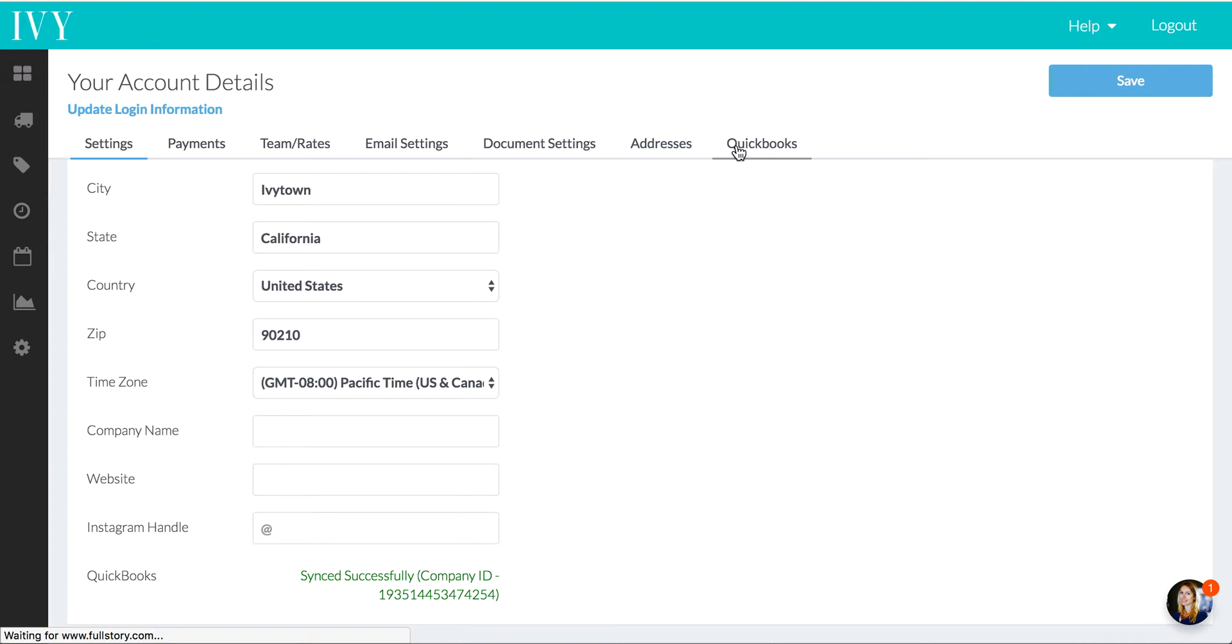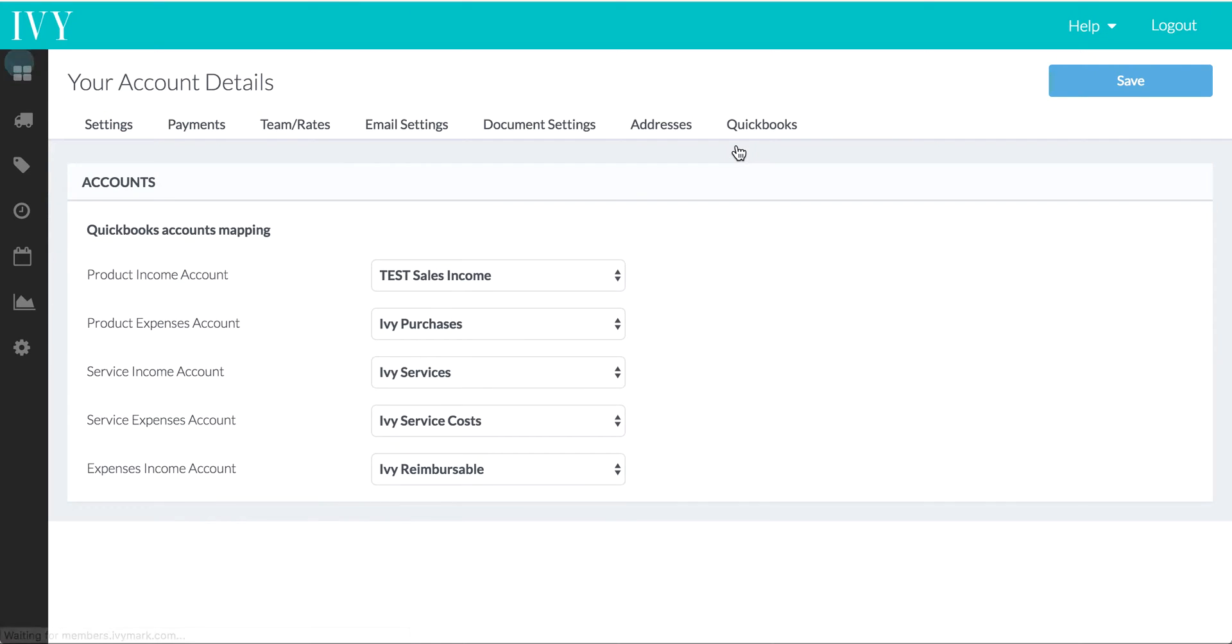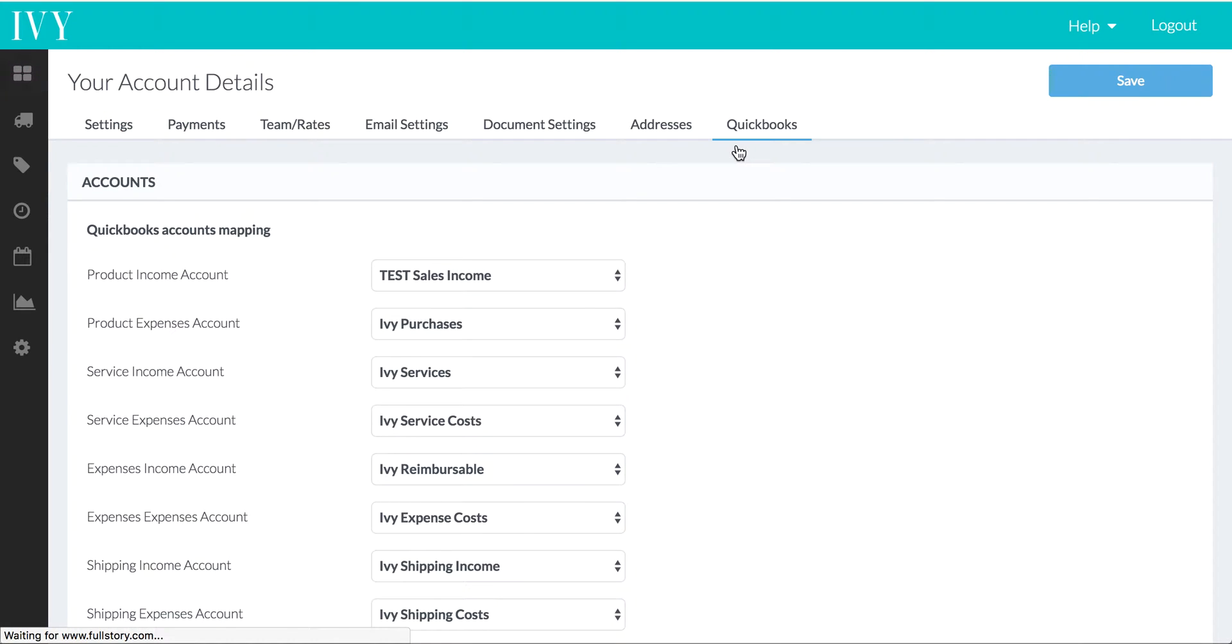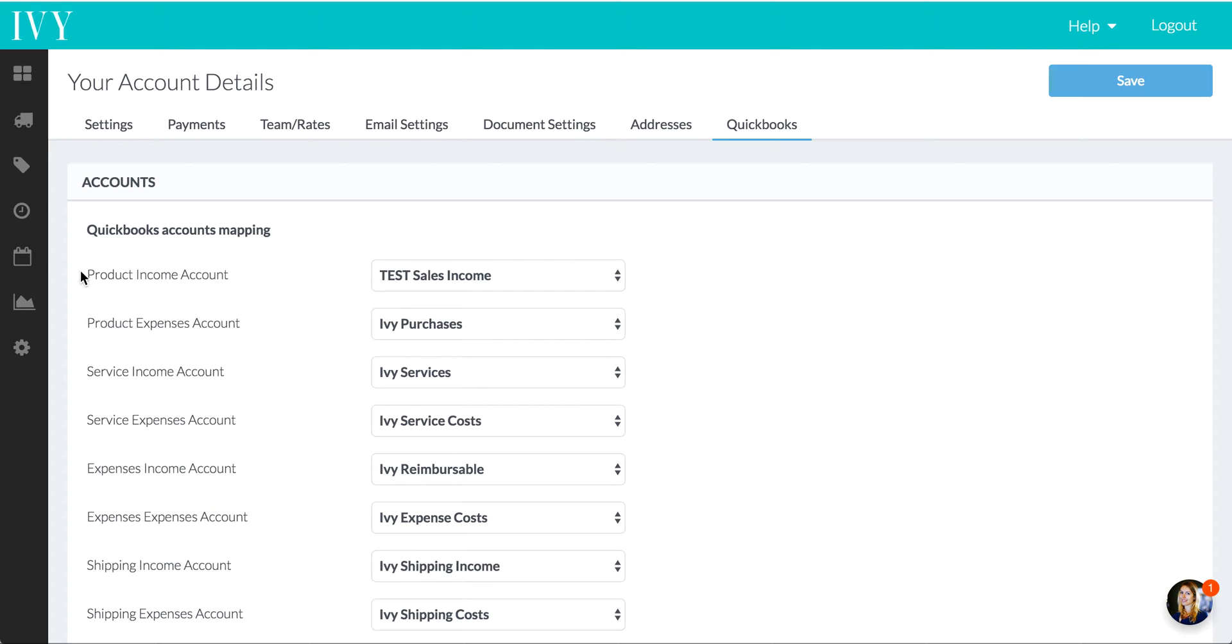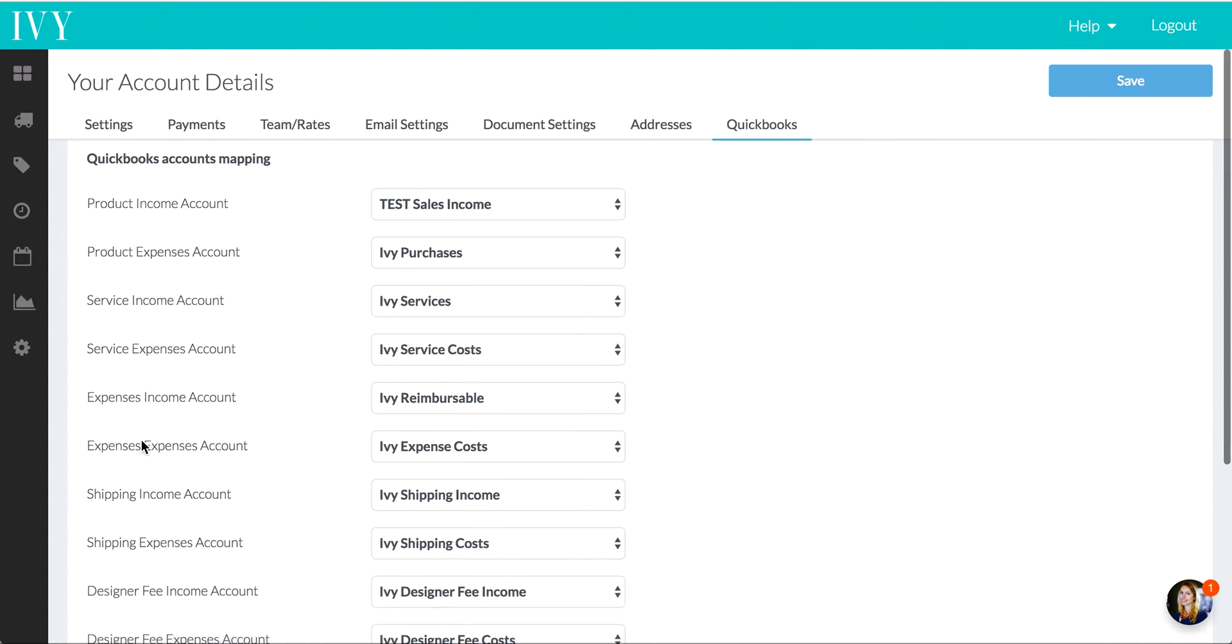what we're going to see is how we can map all the different types of line items on Ivy over to their corresponding income and expense accounts on QuickBooks Online. So notice here we give you the options of product income account and product expense account where you can map things.